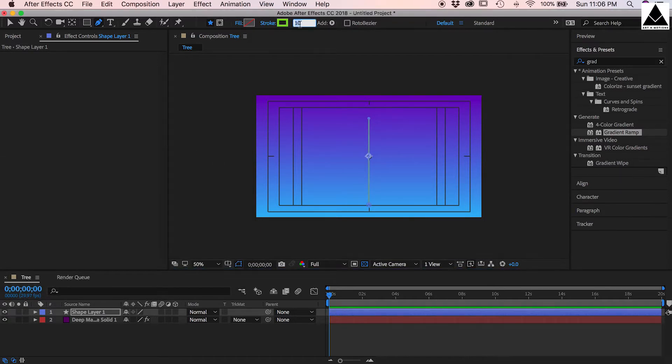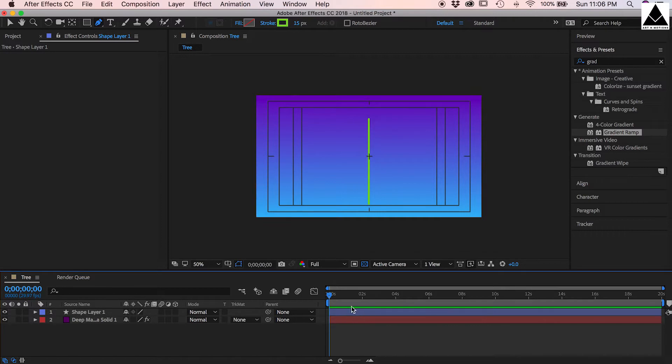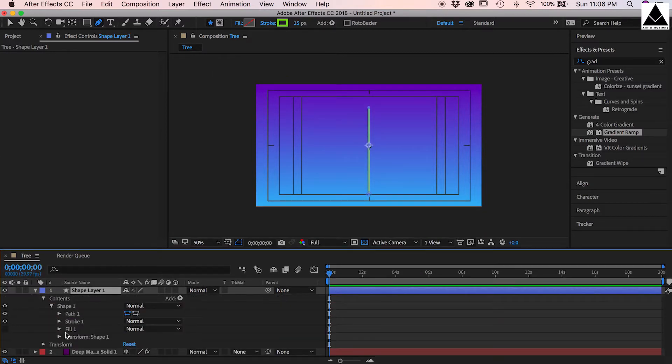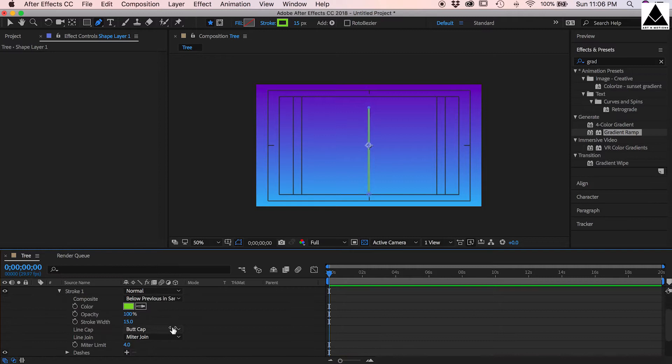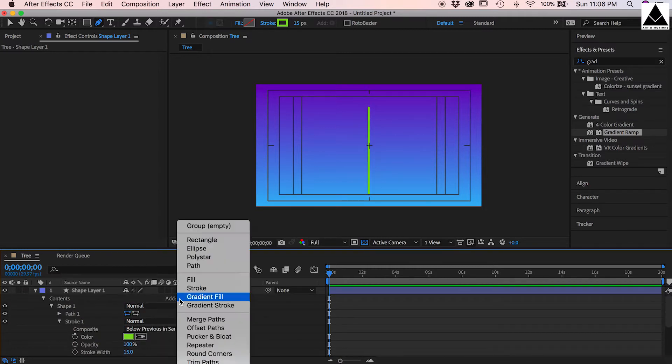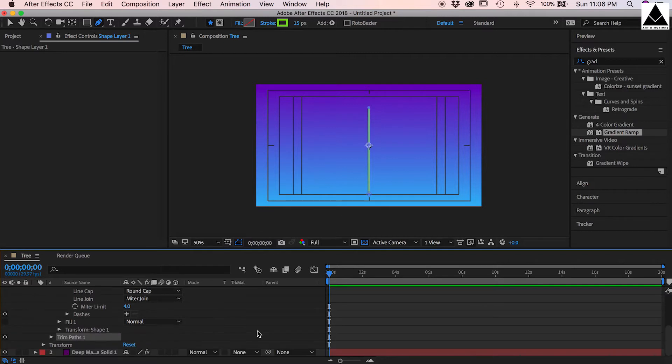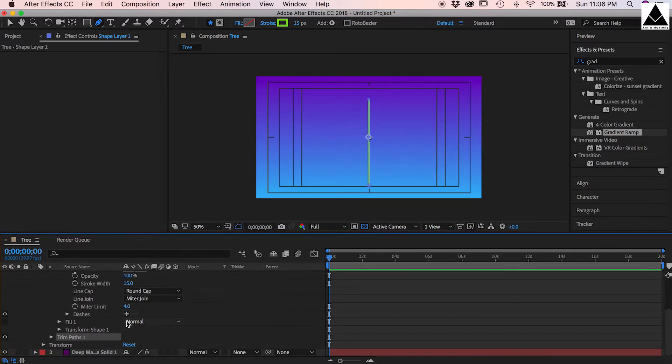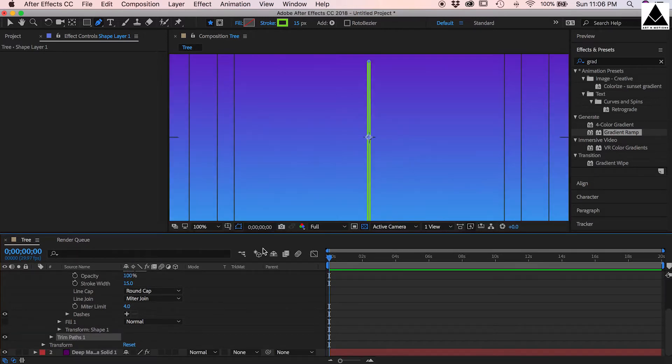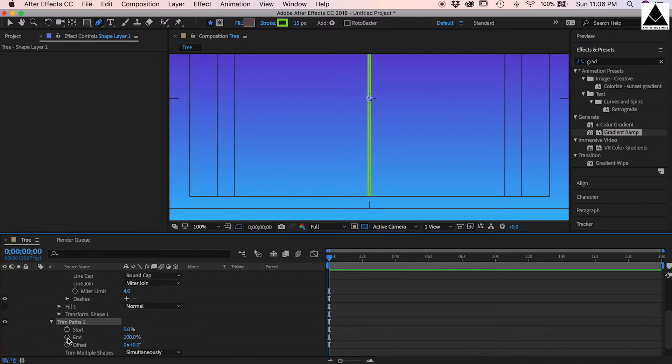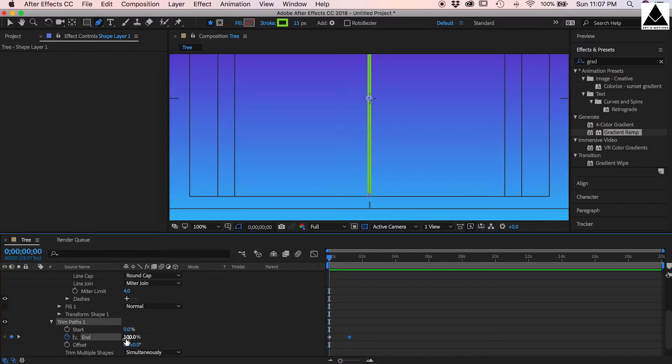Use stroke 20 or 15 pixels. Change line cap as round cap. Now go to add option and add trim paths. Expand it and create a key on end, create another key. First frame should be zero.